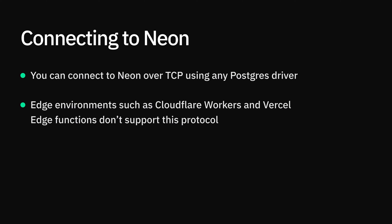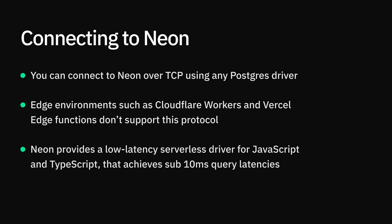These are environments such as AWS Lambda, Vercel Edge Functions, Cloudflare Workers, or even the browser. For such deployments, Neon provides a low-latency serverless driver that delivers sub-10ms edge latency for querying Neon over HTTP. This way, you can query your Neon database from anywhere using JavaScript or TypeScript.